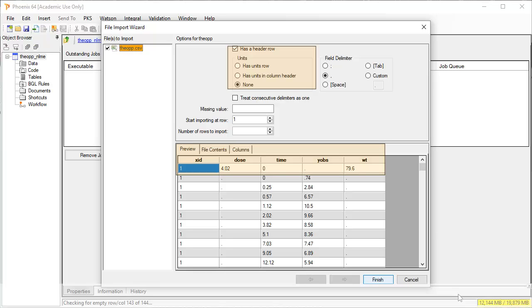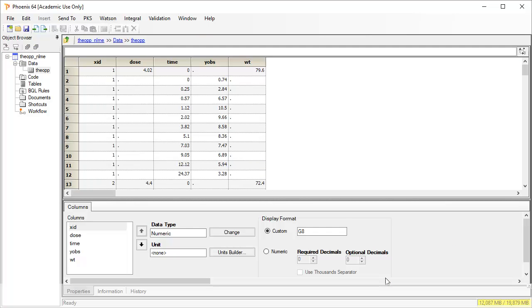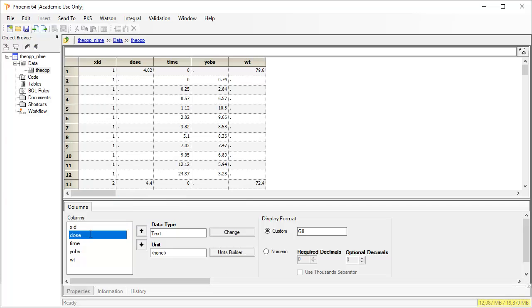Within this import wizard dialog, we can tell Phoenix how the file was structured. Since there were no unit rows or other special formats in this file, I can click finish to import the data. Units were not supplied in the file, so I'll enter them using information from the publication.